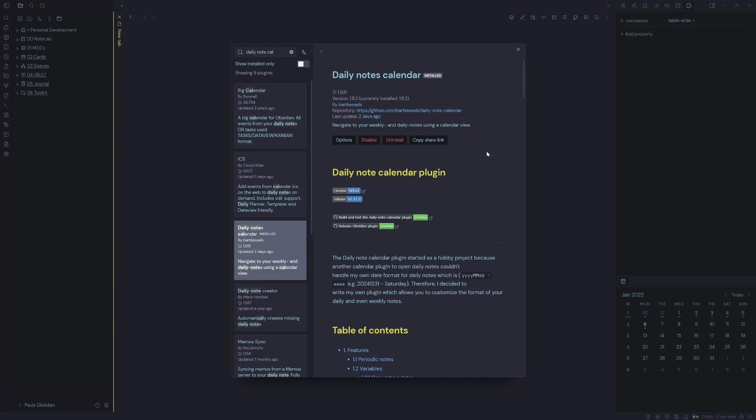There is a relatively new community plugin called daily notes calendar, which is quite similar to the periodic notes plugin. Keep this one on your watch list.